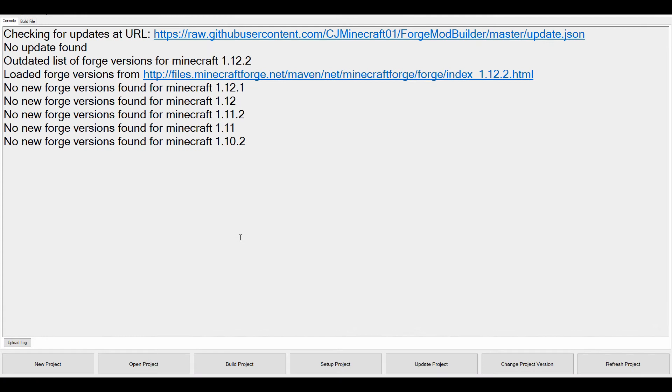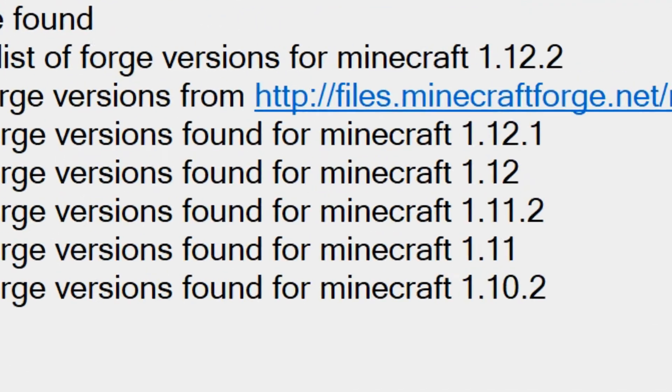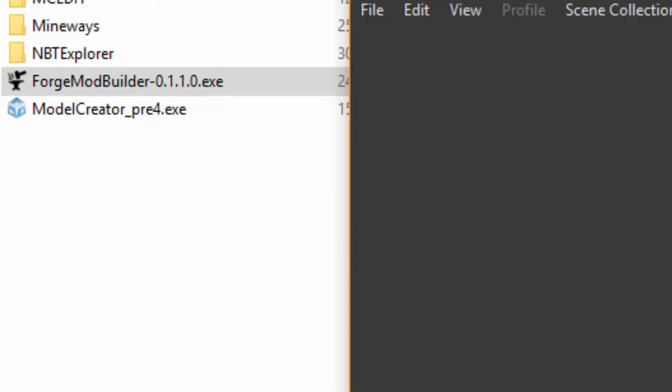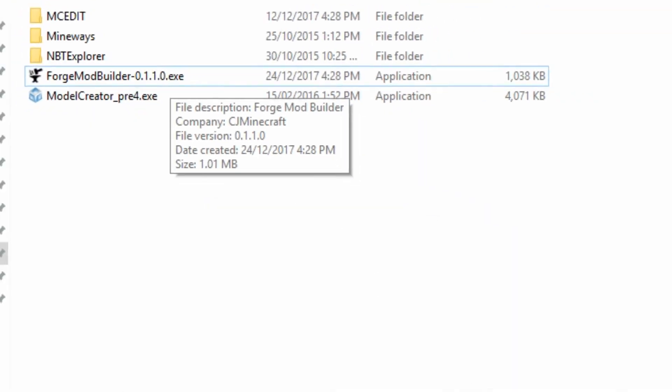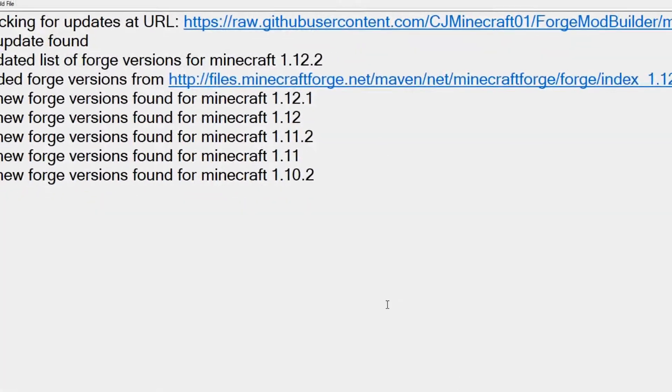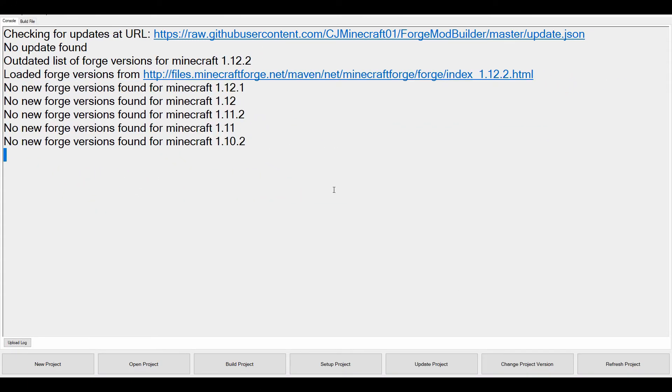Hi guys, it's Jimmography here, and welcome to another video. Today I'm going to be showing you the latest Forge Mod Builder update. The latest version over here is the 0.1.1.0 version. This is the new version. It's actually undergone quite a big update.